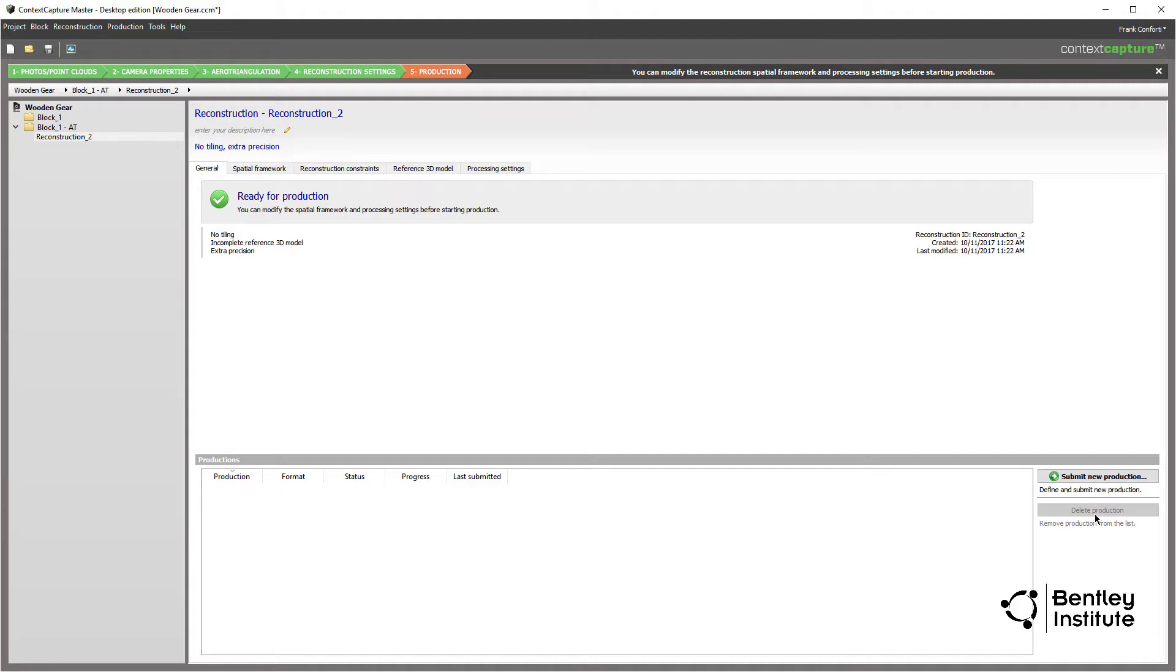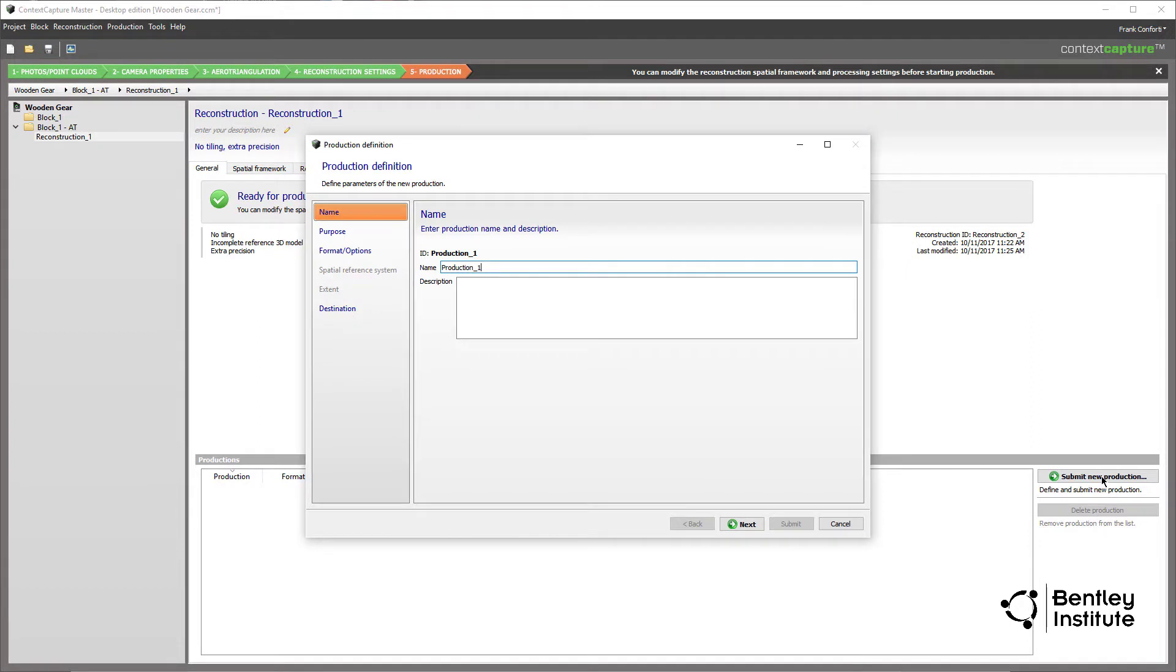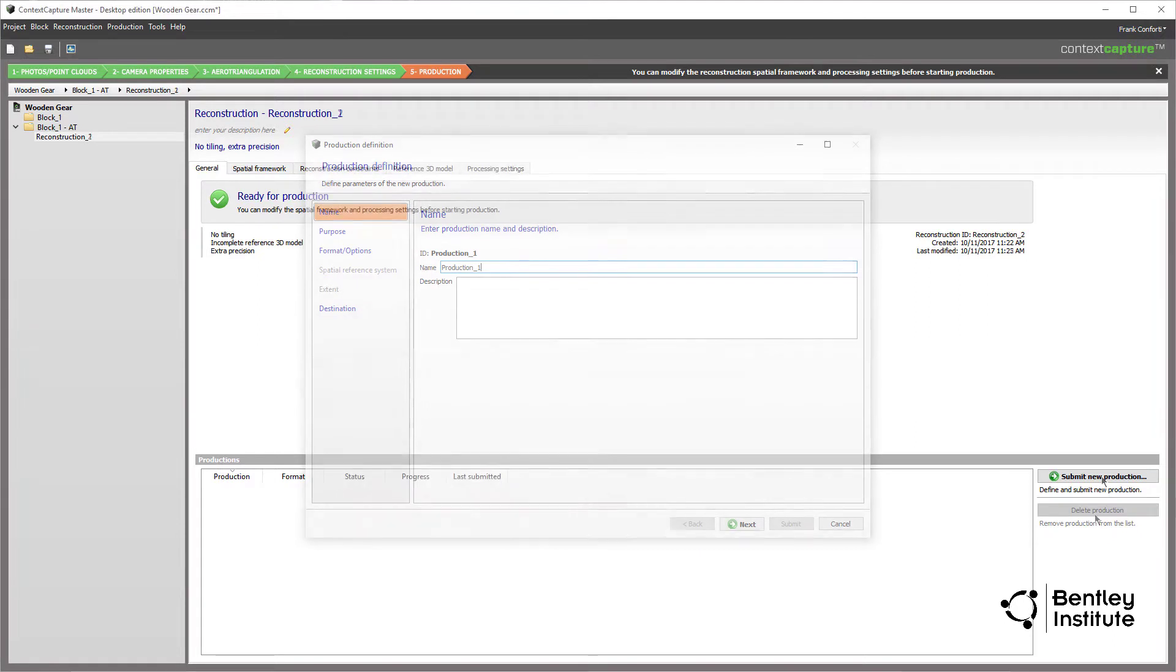Given the high confidence we have in the final results, we could just click straight through and submit the final reconstruction job to Context Capture engine and let it rip. But let's take the time to look around a bit.